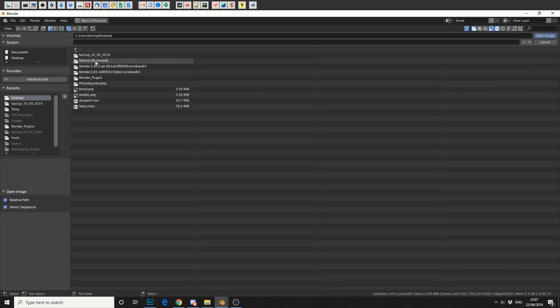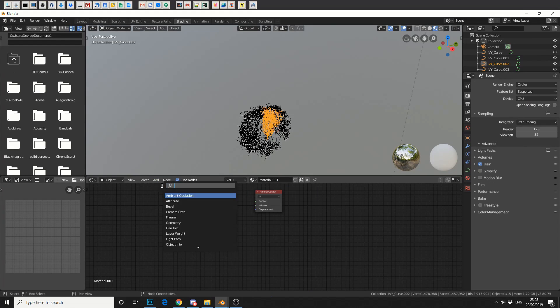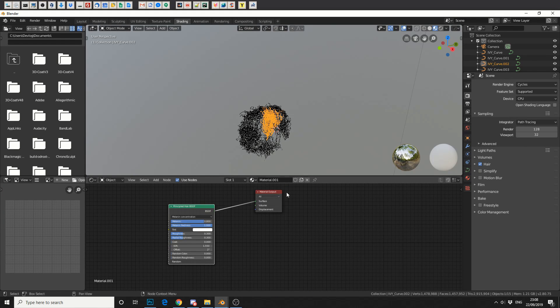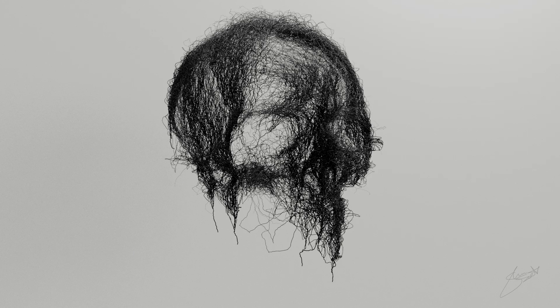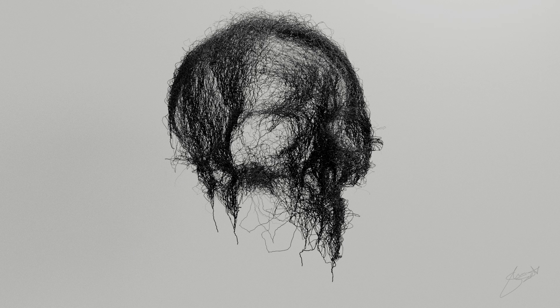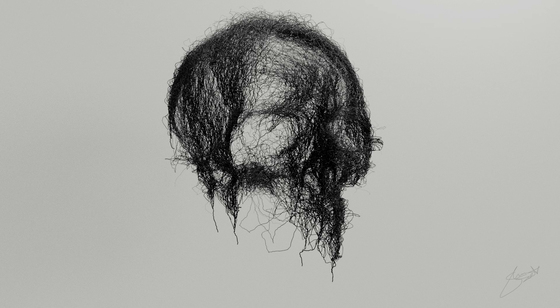Once you're happy with that, drop in an HDRI environment. And what I've done was add a principal hair shader onto the mesh. And that's pretty much it.